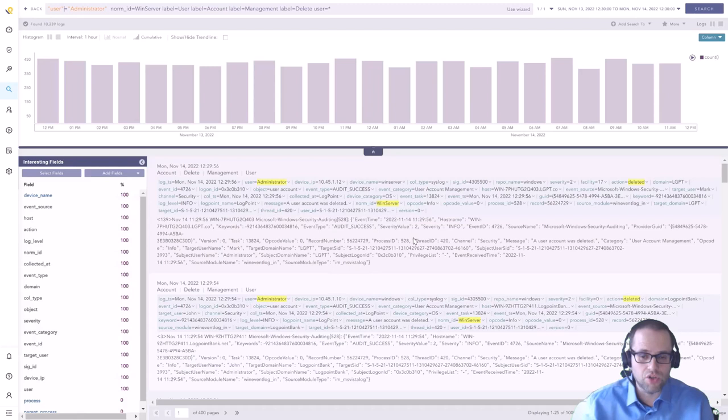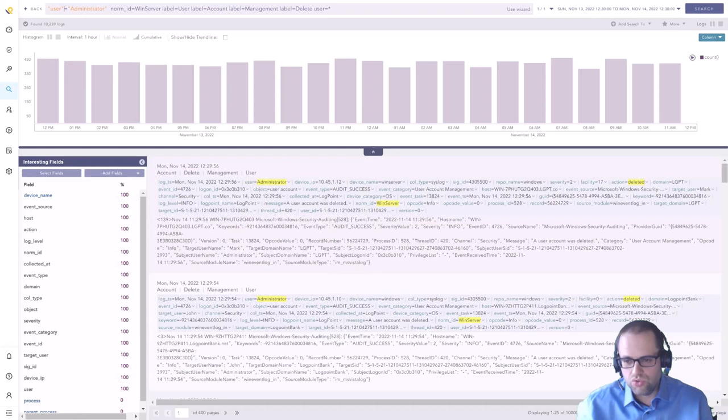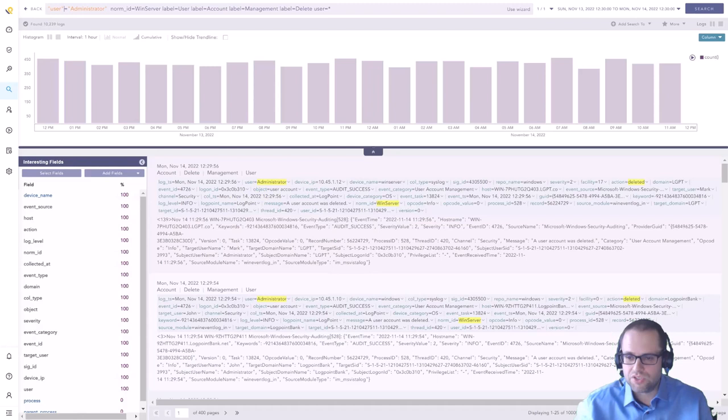We try to use what we call the Logpoint taxonomy, so we try to use the same field names no matter what the data source was. Whether it's a Windows log or a firewall log or an antivirus log, if there is a user object in that log message, user is the field name that we're going to use for that even though in some cases it's not identified. Other log sources might call it user_name or something like that, so that's how we normalize the logs.